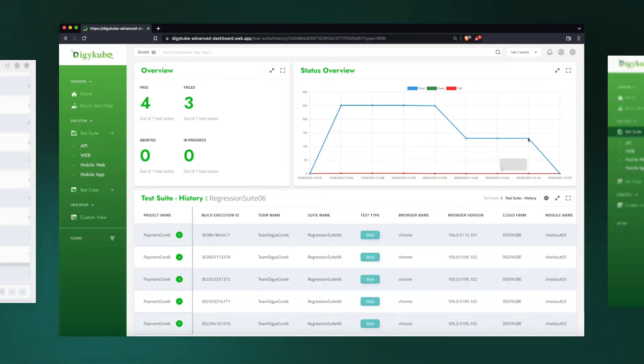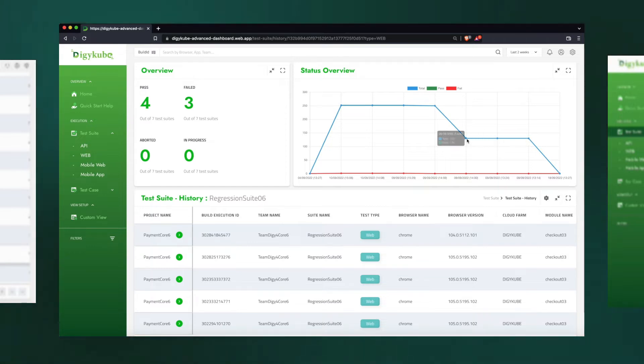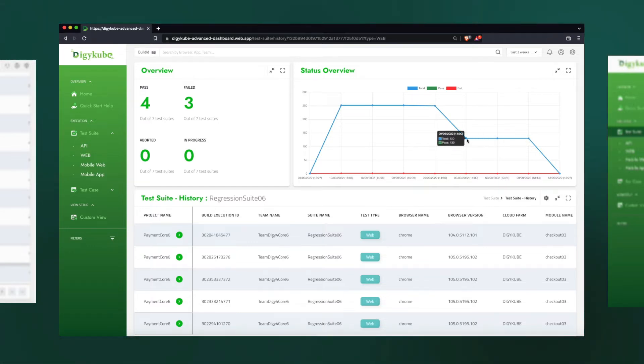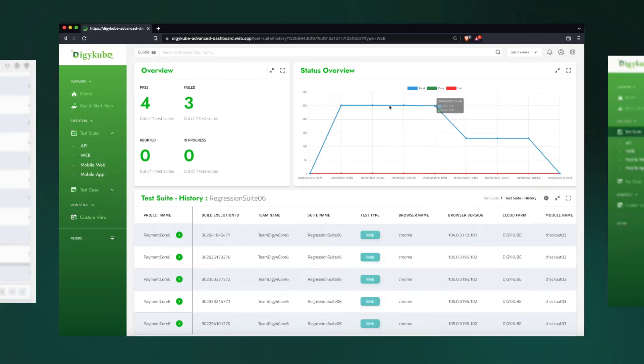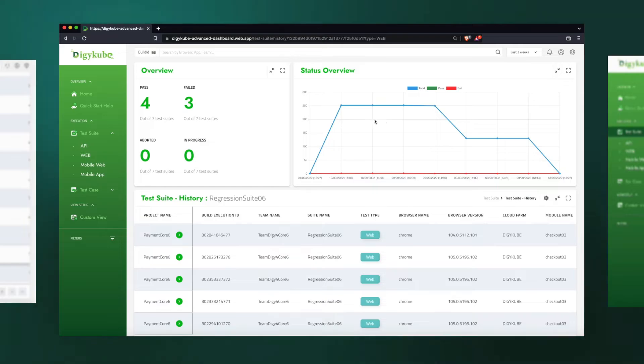We can see initially we had only 130 cases. Then, on this date, still it was 130, but then it grew to 250 cases. This helps us analyze the growth of test cases for a particular project.